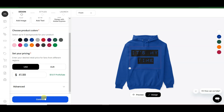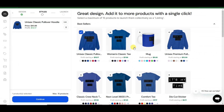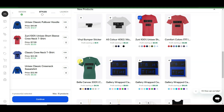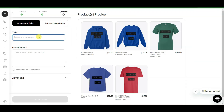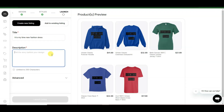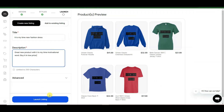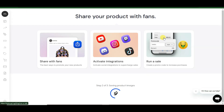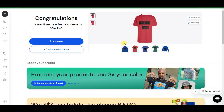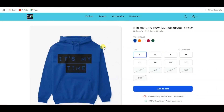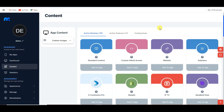Click on the continue button. Here you can see more products. You can click on the plus button to add this product to your store. Click continue, type your title, type your description, and click the launch listing button. It will take some time — and my product has successfully listed on my store. Click on the share URL button to view your product.